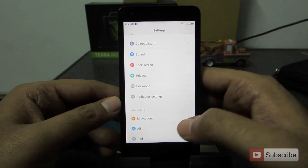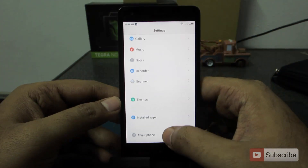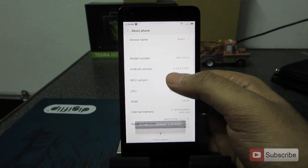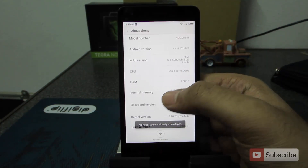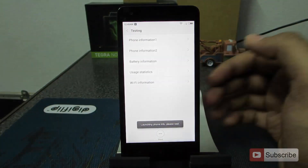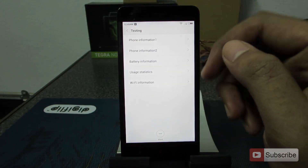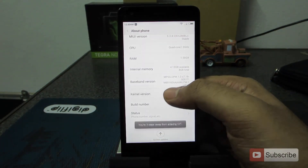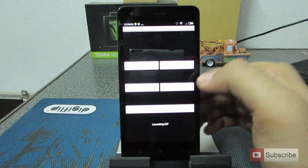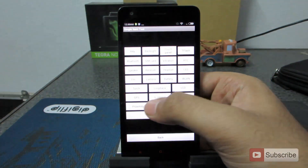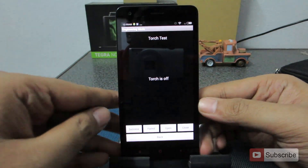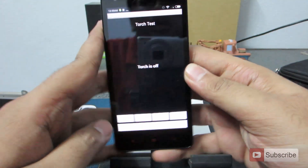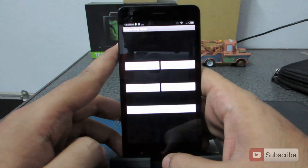Going to the about section — you can click on the MIUI version 7 times to enable developer options. You can click on internal memory to go to the testing phase where you can get all the phone information, and press on the kernel version to go to testing again. For example, you can enable the torch from the hardware test menu — the flash turns on when you press open and turns off when you press close. So if you want to perform any hardware test, this is what you need to do.